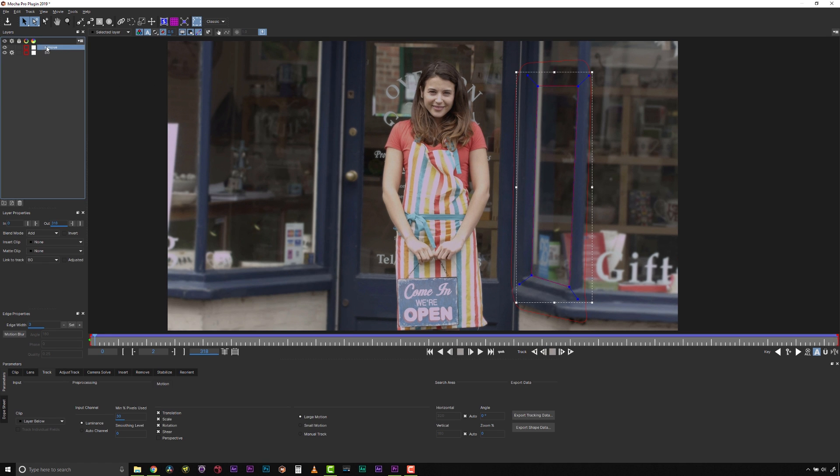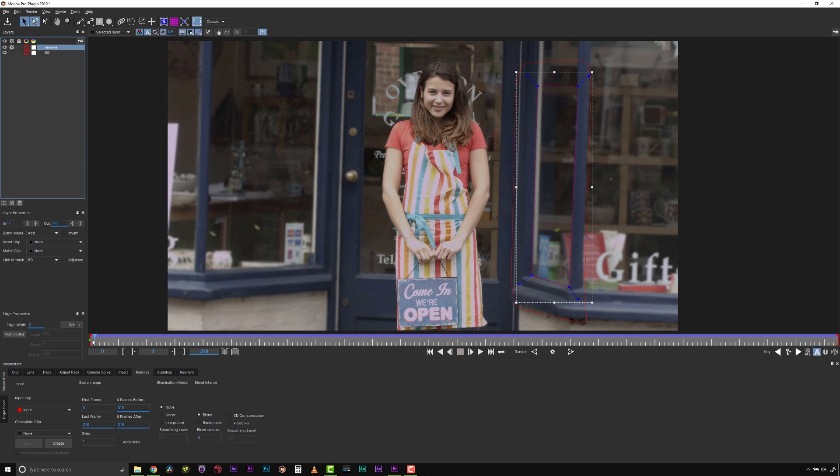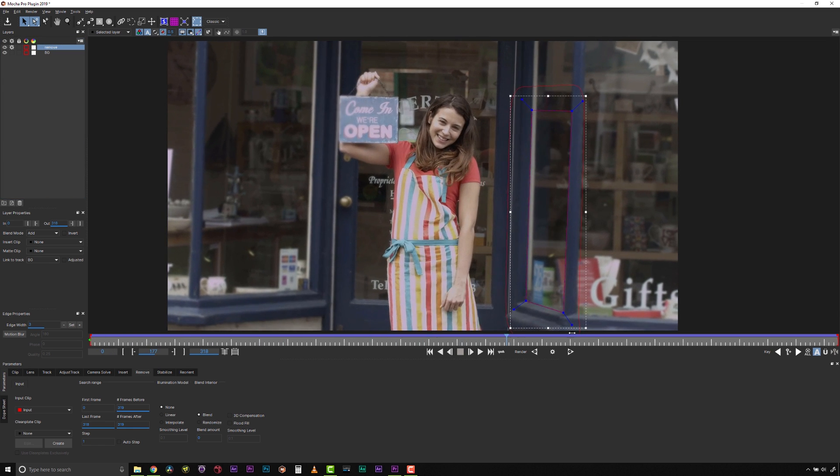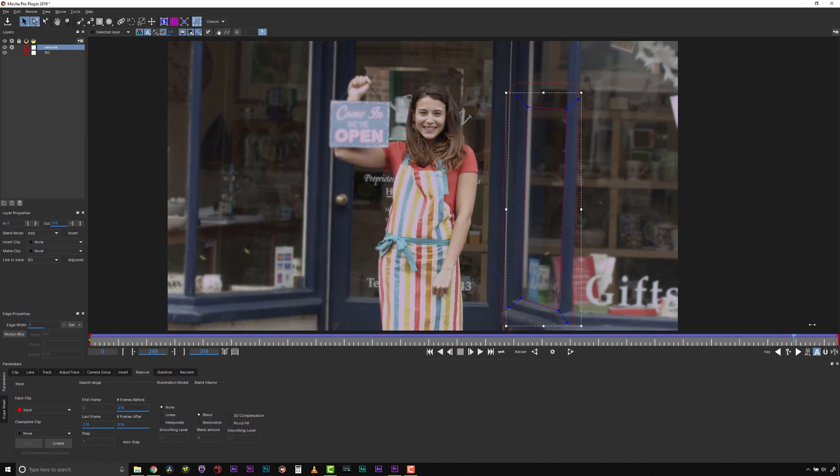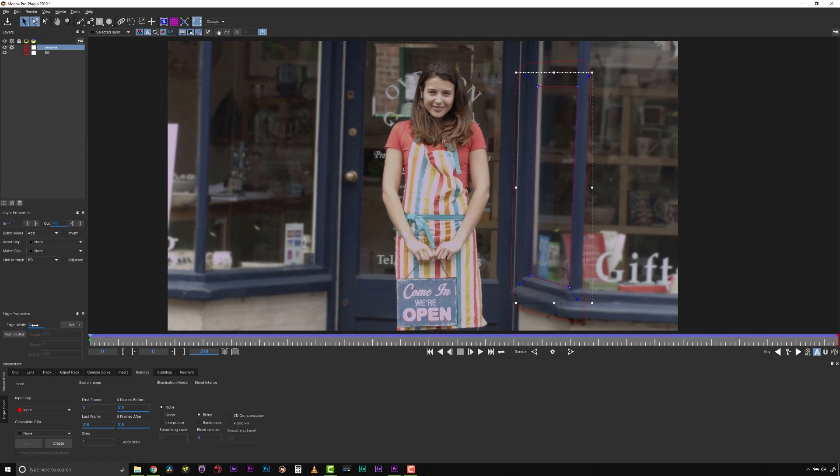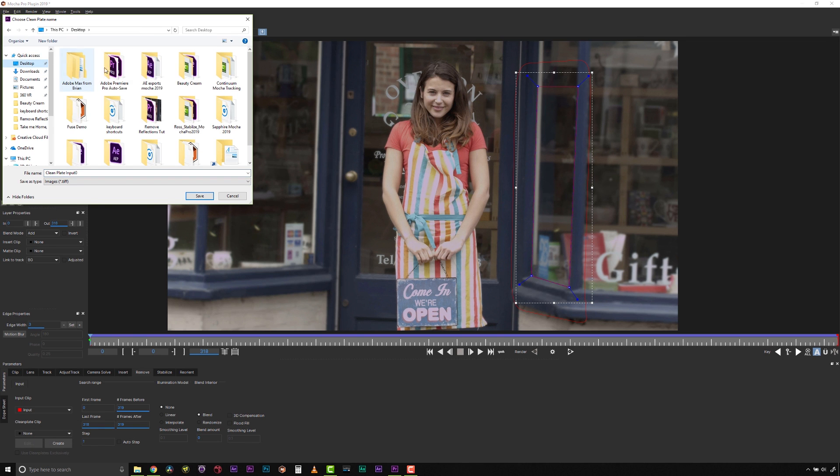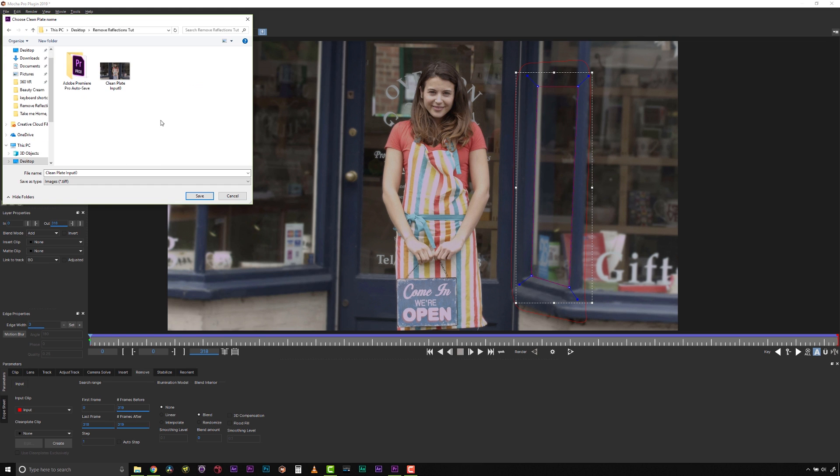Now I can click on my Remove module, making sure the top layer is selected. I need to create a clean plate to remove this reflection, but happily, there are frames I can use from the shot itself where the reflection is not present. So I simply scroll through my timeline and I find the desired clean frame and then click the Create Clean Plate button. This saves a freeze frame of my timeline location to be used as a patch for the rest of my shot.